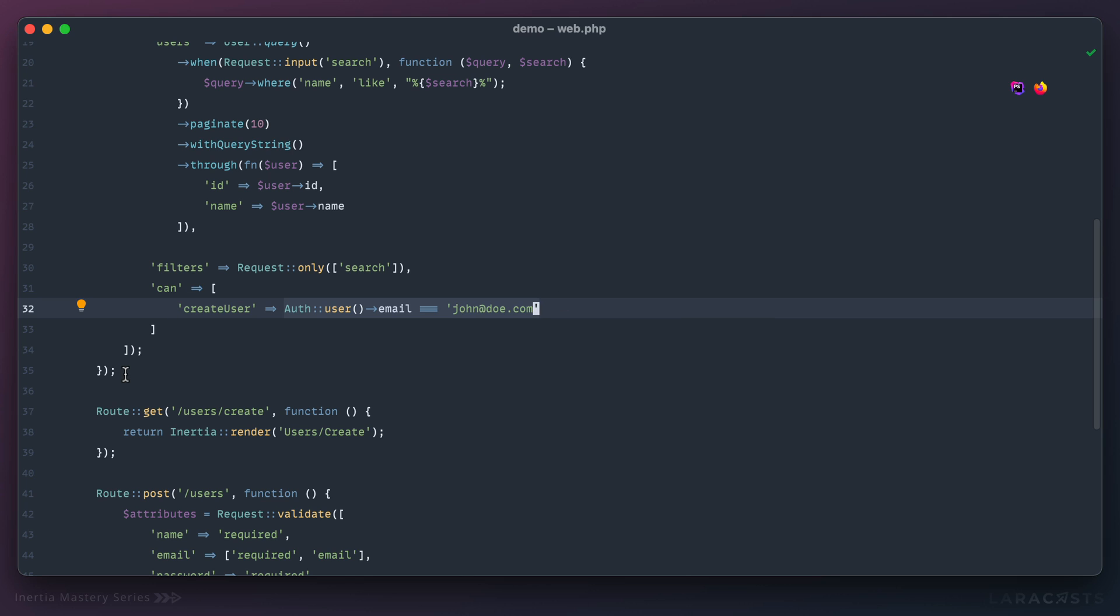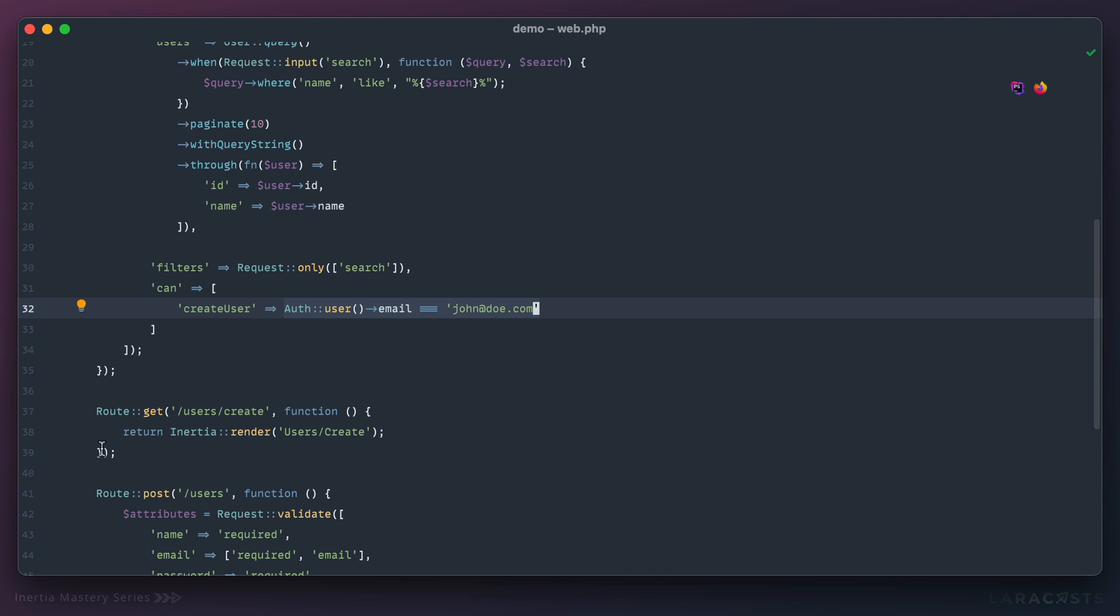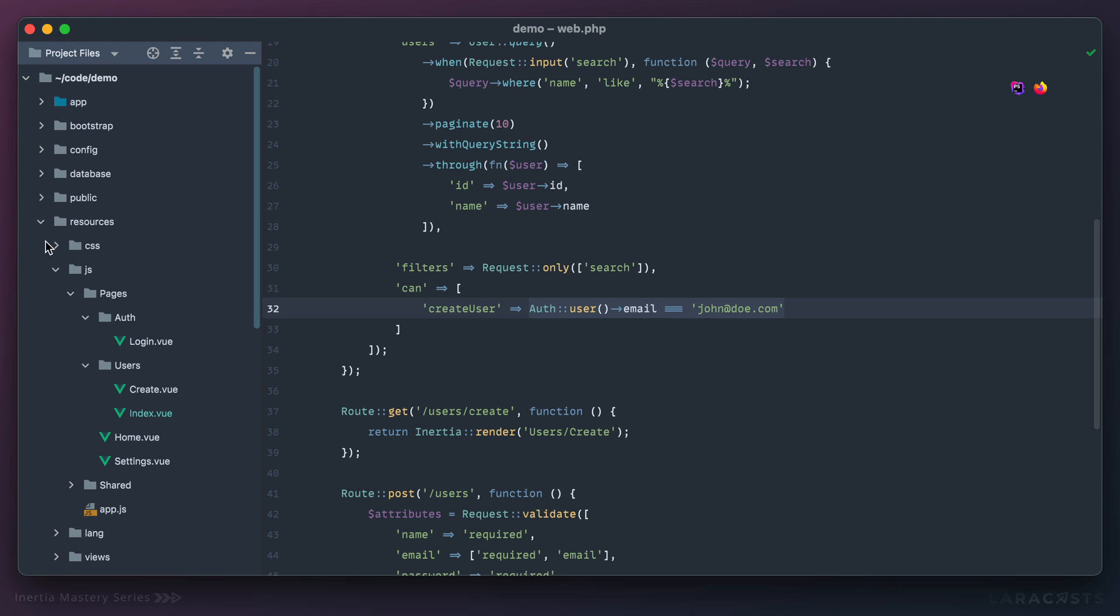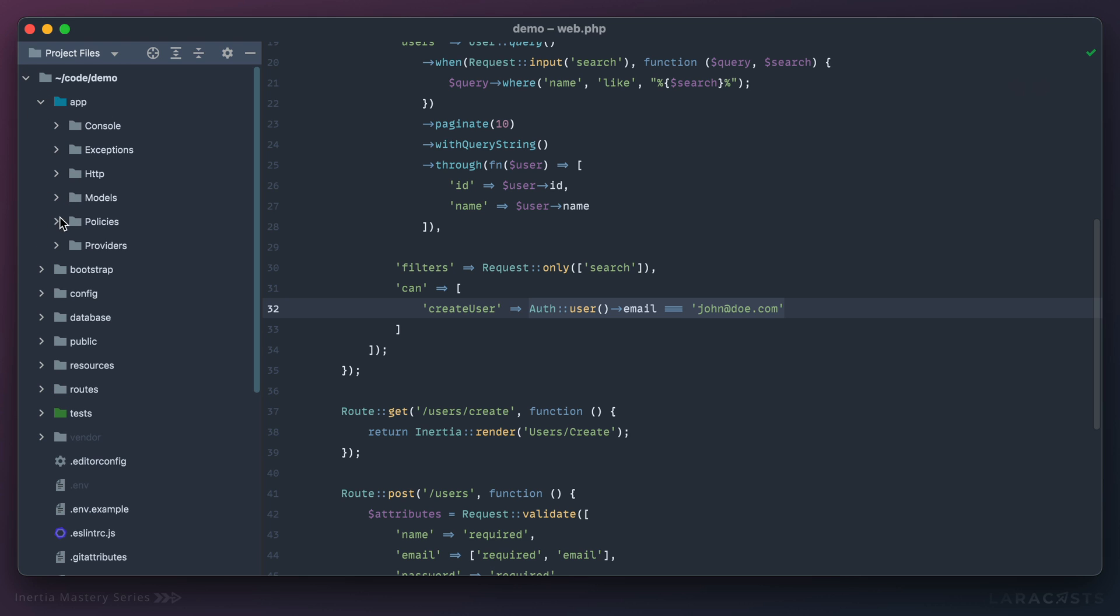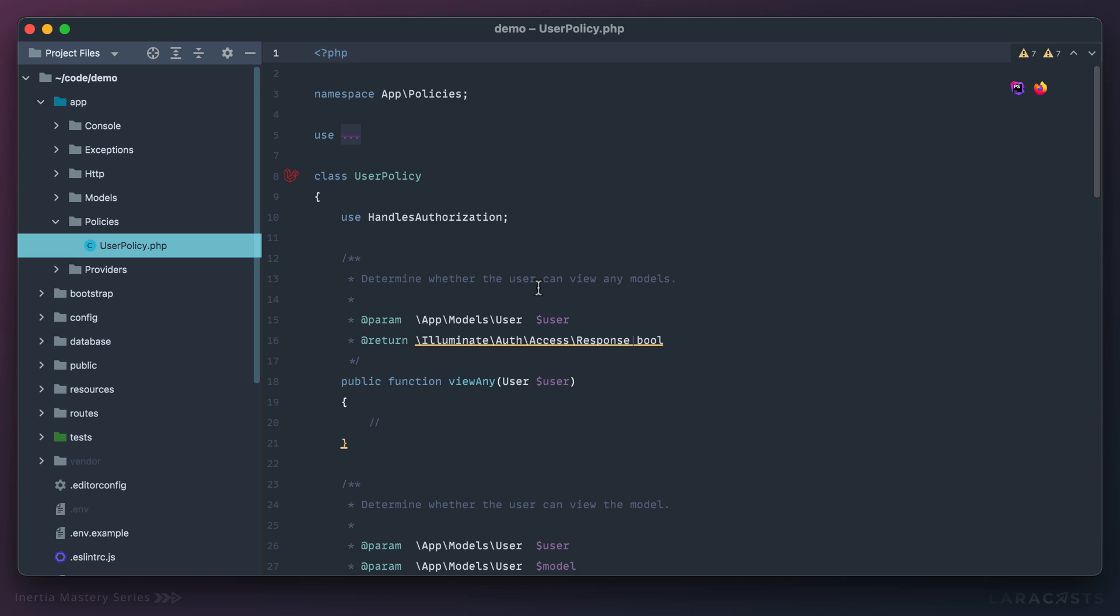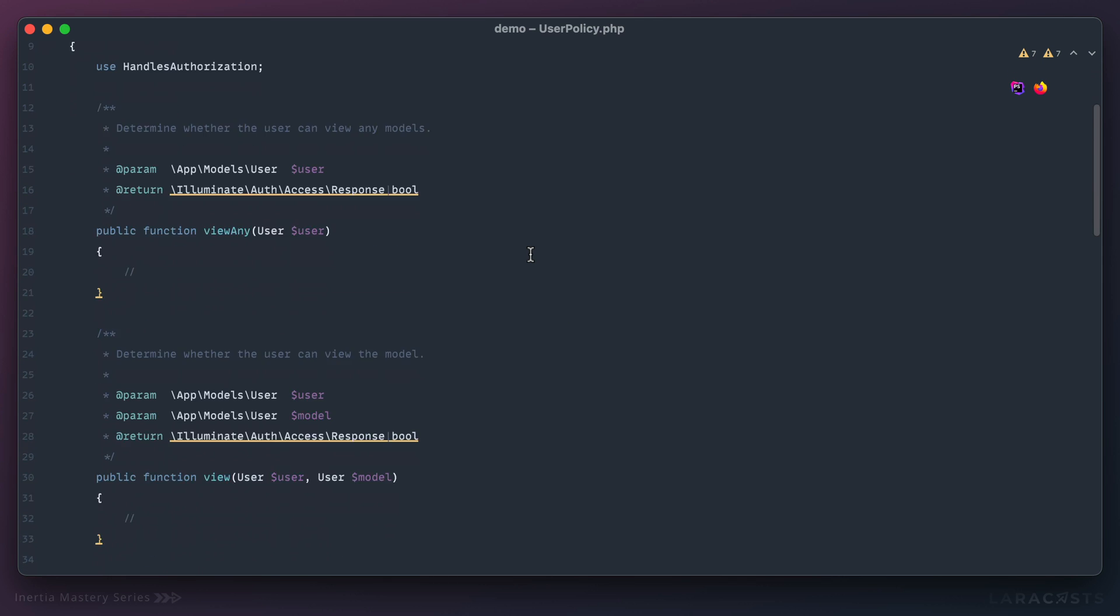In these situations I like to reach for a policy, like this: php artisan make me a policy called UserPolicy, and that will be a policy for the user model. Now in the sidebar we will find a new app policies directory right here, and there's our first one.